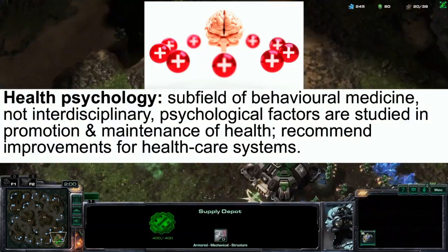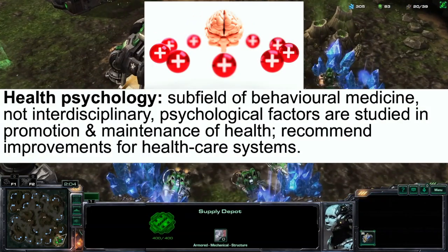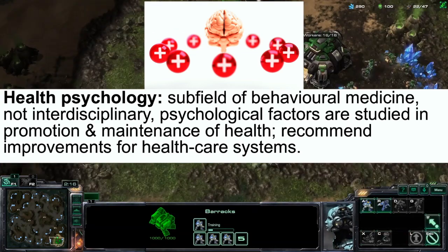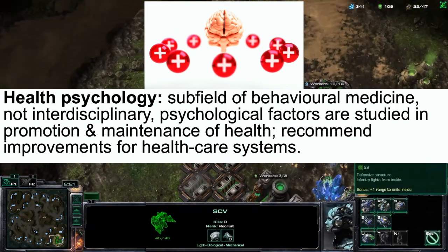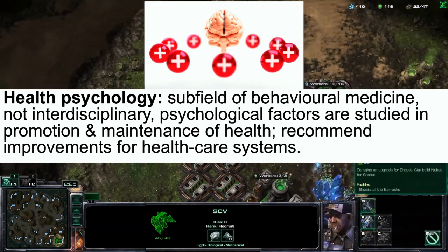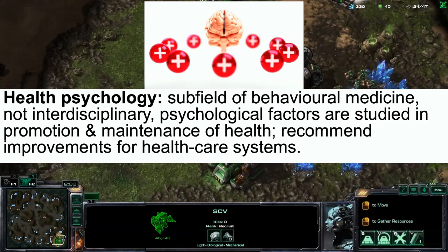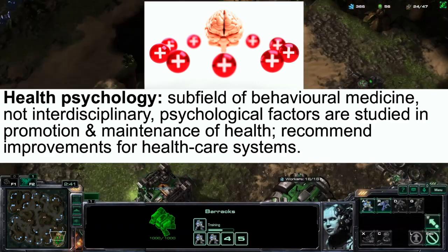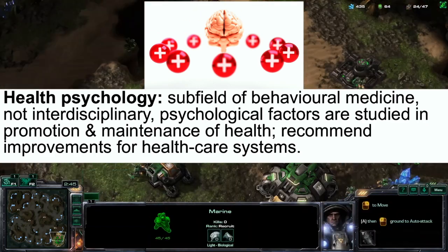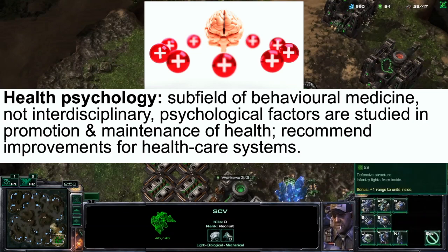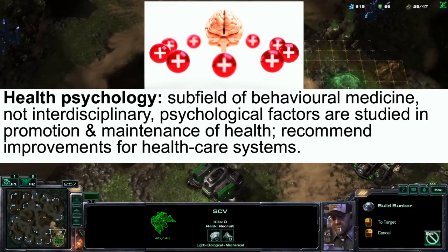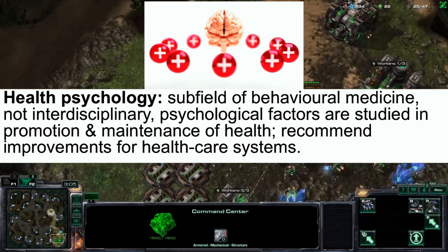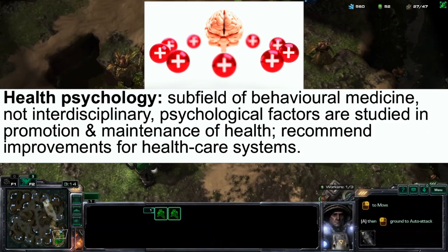Health psychology is a subfield of behavioral medicine, whereby psychological factors are studied in the promotion and maintenance of good health. This involves the recommendation of improvements for health care systems.